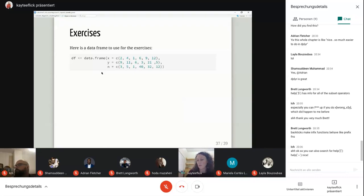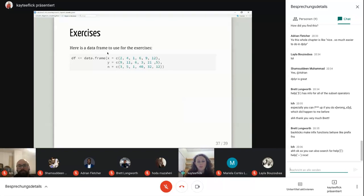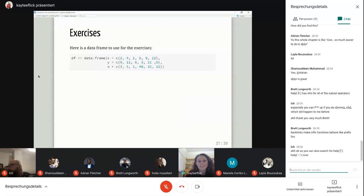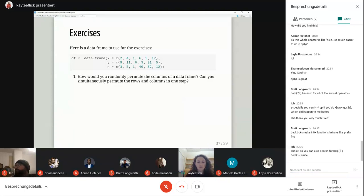That is everything from chapter four. Before we move on to exercises, are there any questions or things anyone wanted to talk about? For the exercises, we have a data frame with three different variables — X, Y, and N — with integer values inside them. The first question is: how would you randomly permute the columns of a data frame, and can you simultaneously permute the rows and columns in one step?